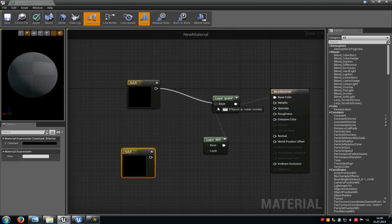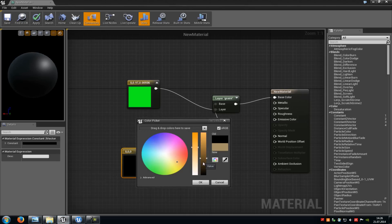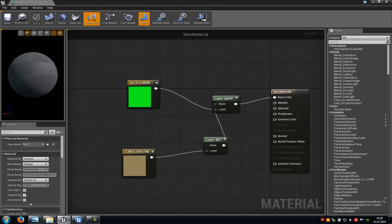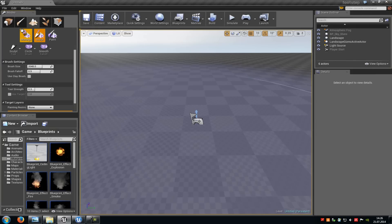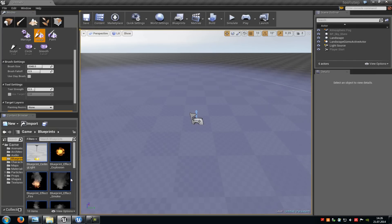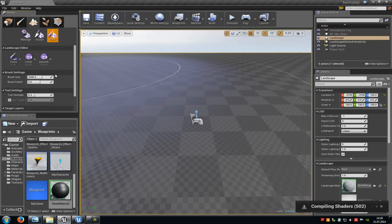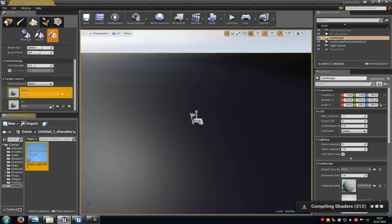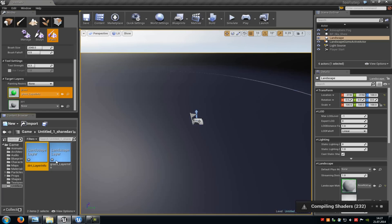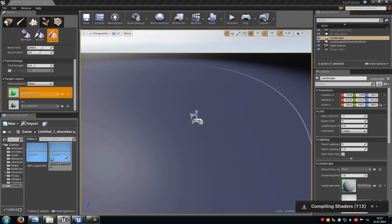Click Apply and assign the material to the landscape. Go to the Landscape tab, go to Paint, click the little plus icons, choose Weight Blend Layer for Grass and do the same for Dirt. It creates layer infos for us. Double click onto them — you can already see a Physics Material slot — and here we choose our physics materials: Dirt for the dirt layer, and Grass for the grass layer.